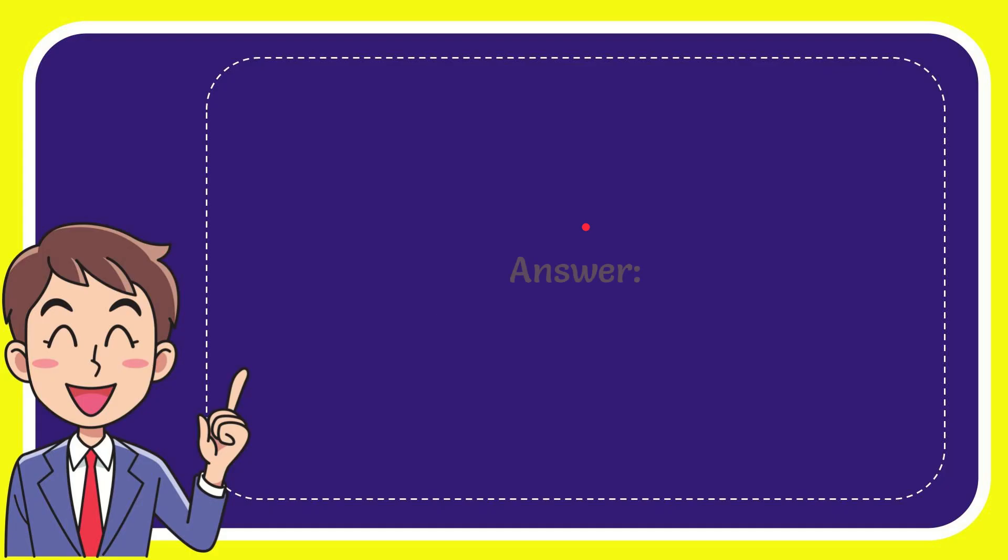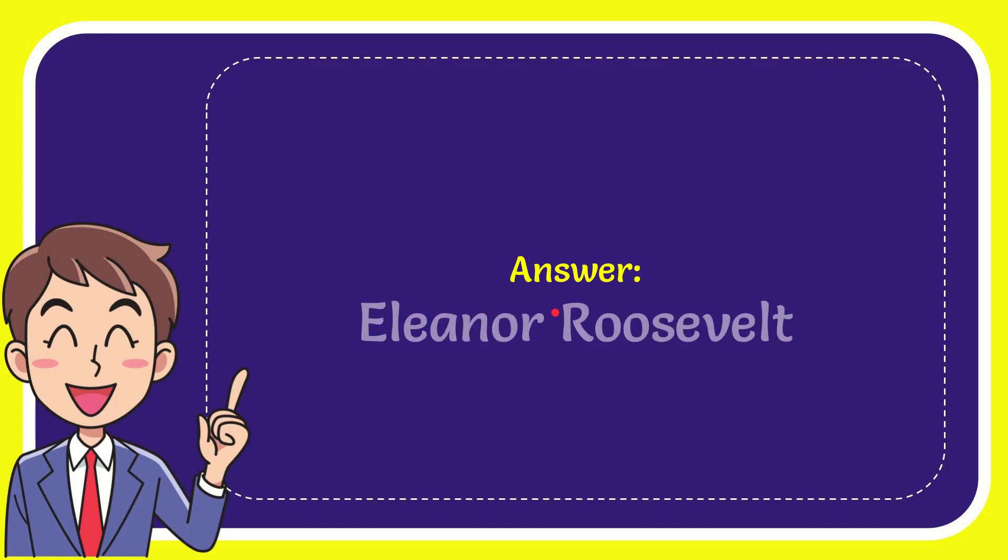Well, I'll give the answer to this question. The answer to the question is Eleanor Bruceveld.